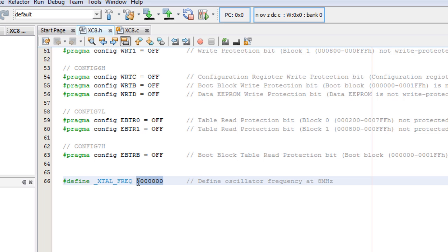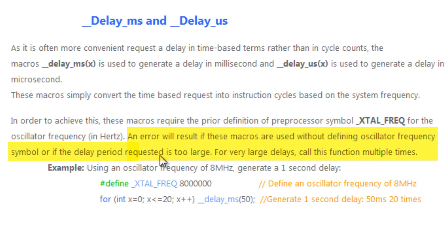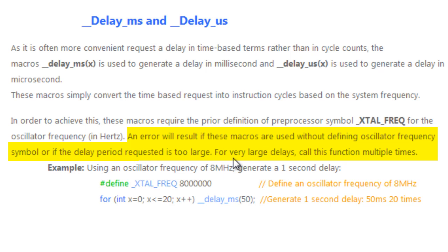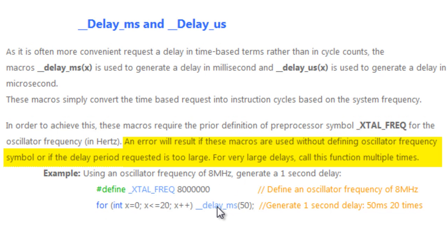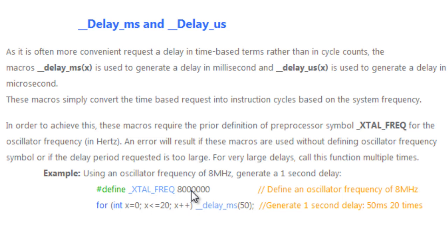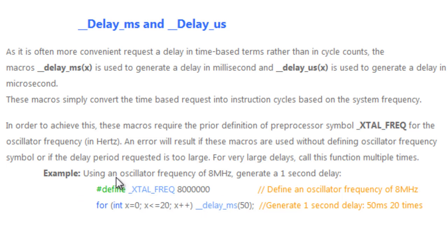In this case, we're going to work with 8 megahertz. An error will result if these macros are used without defining oscillator frequency symbol or if the delay period requested is too large. For very large delays, it's always good to call this function multiple times. Let's say we want to generate a 1 second delay. We can just call delay millisecond 50, 20 times, because 1 second is 1000 milliseconds which is 50 milliseconds times 20.